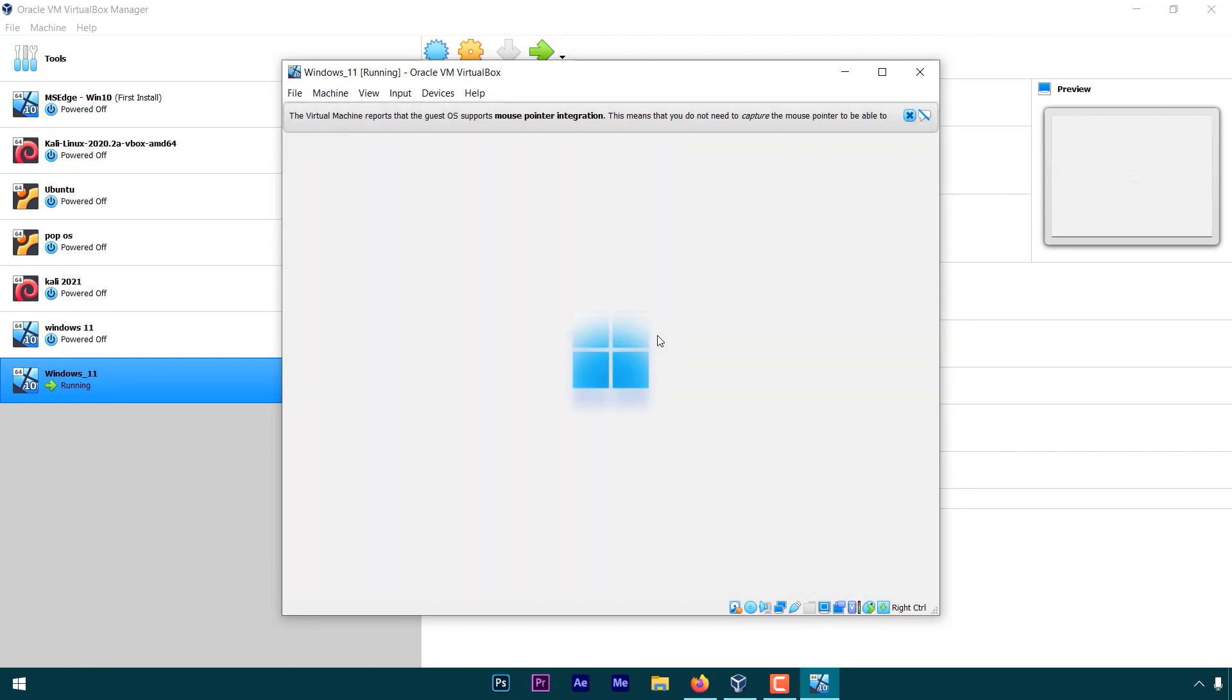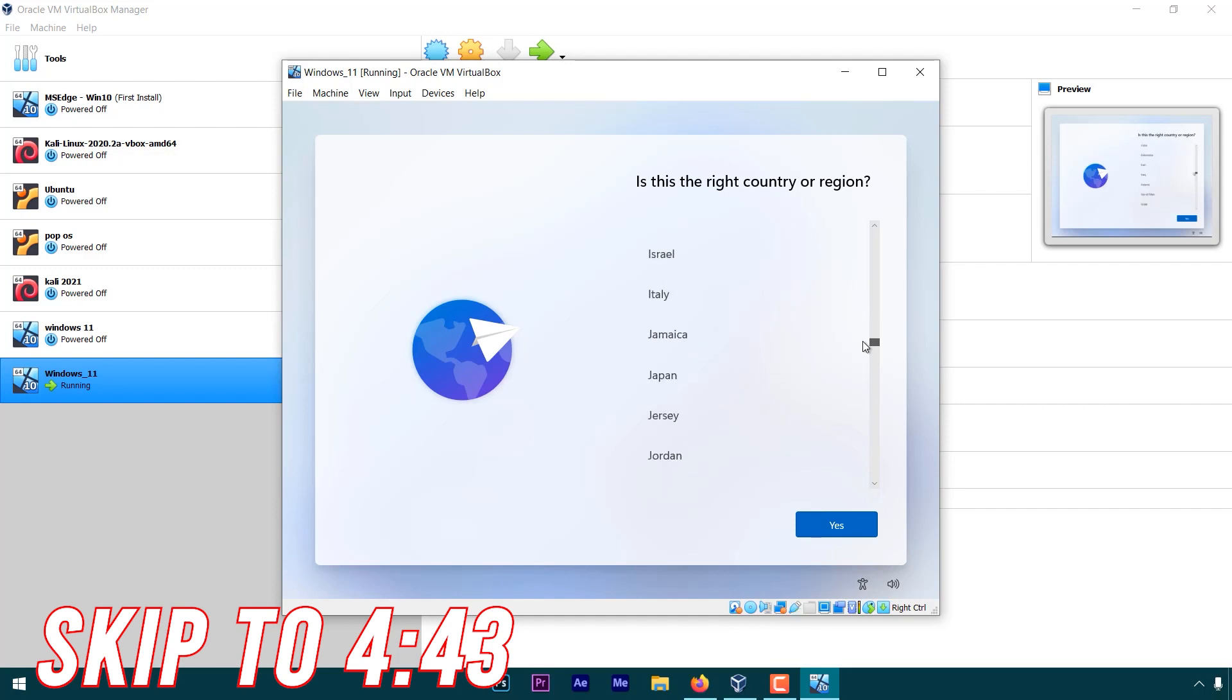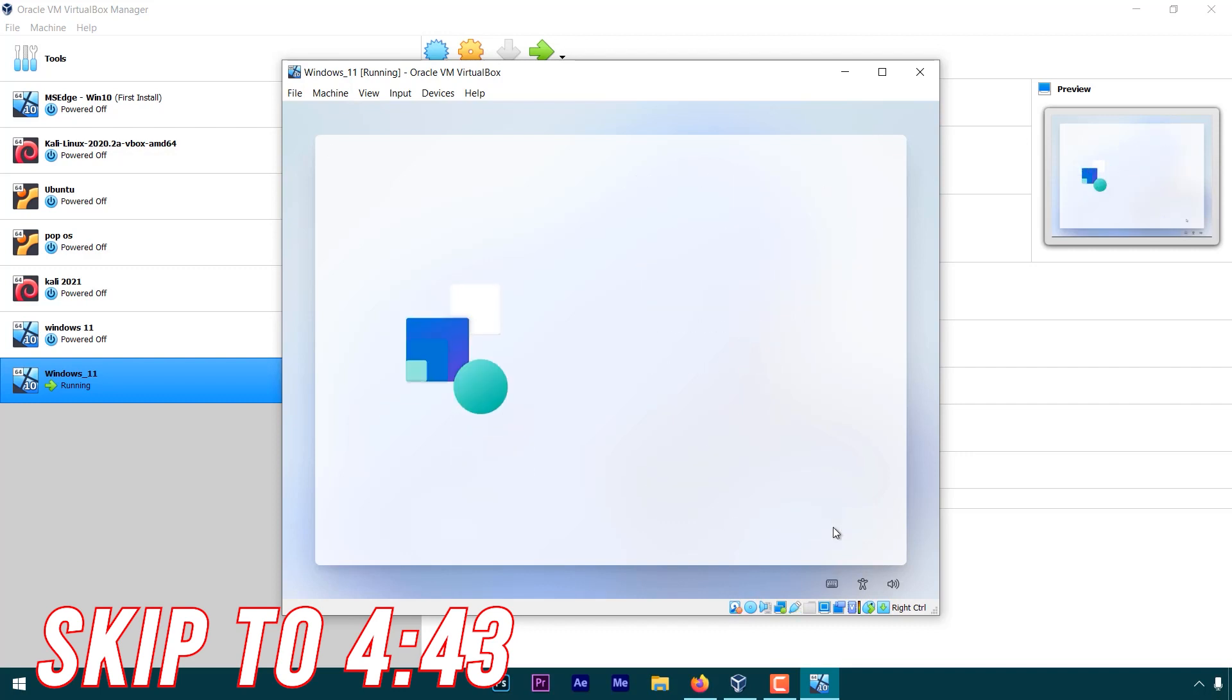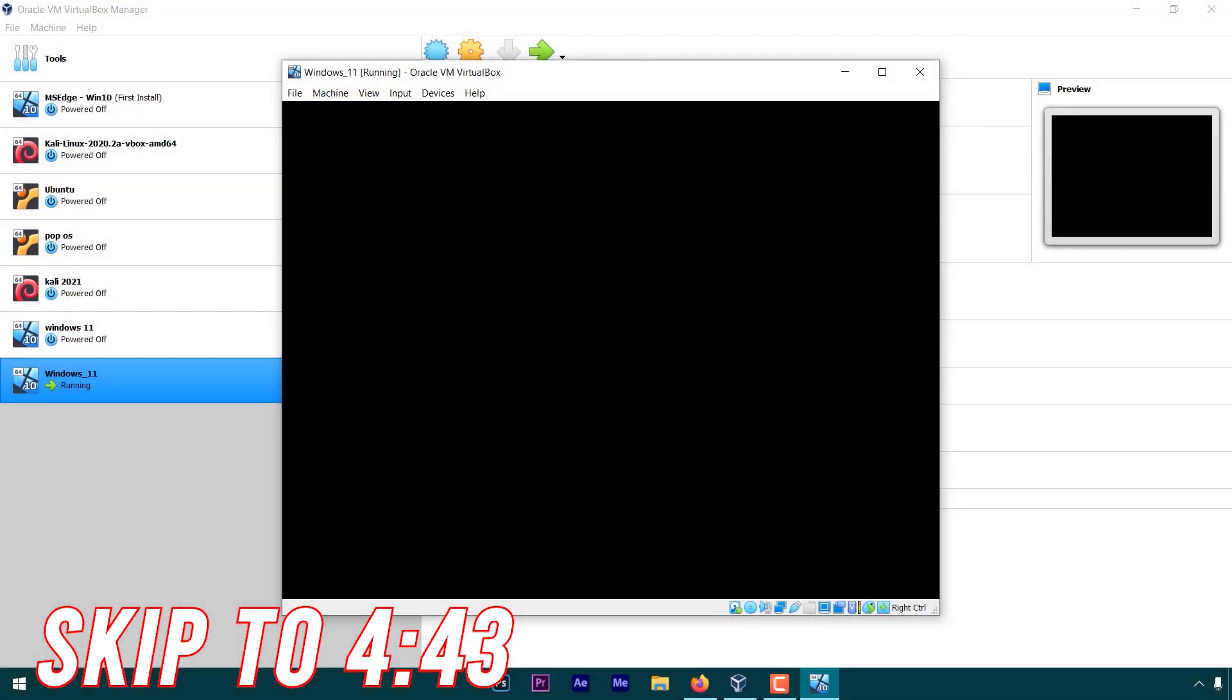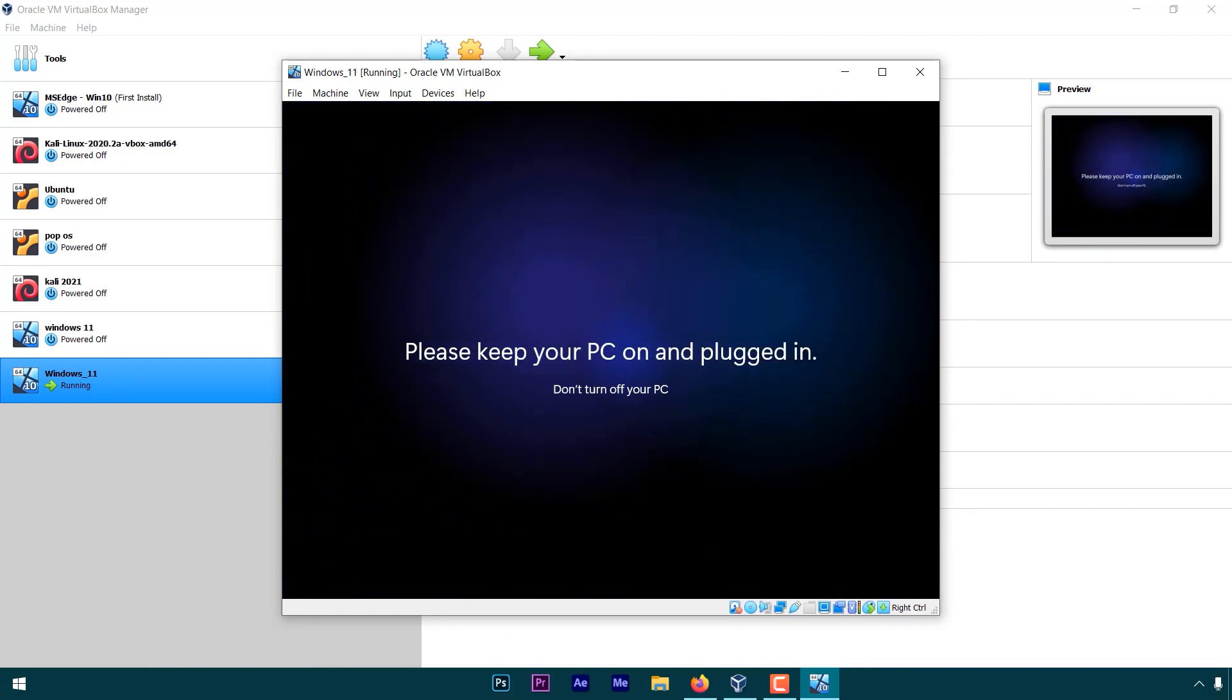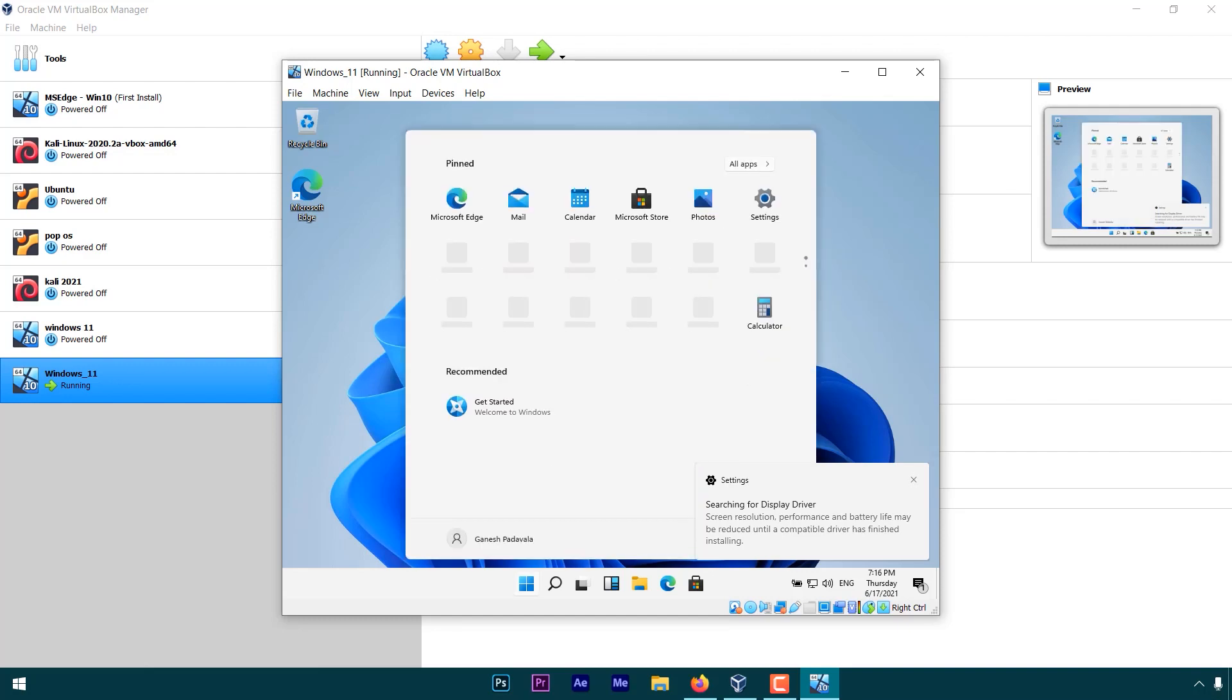And here we go. This is the setup screen. I hope you know how to set this up, so go through the process. And here it is, Windows 11.